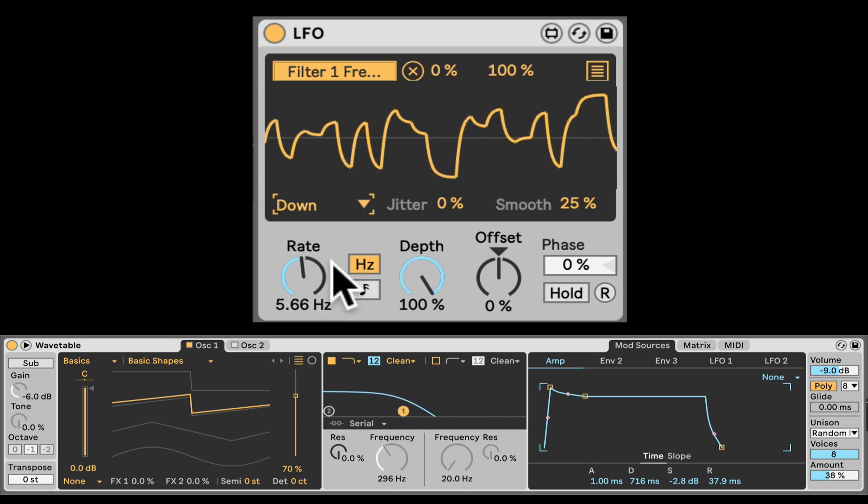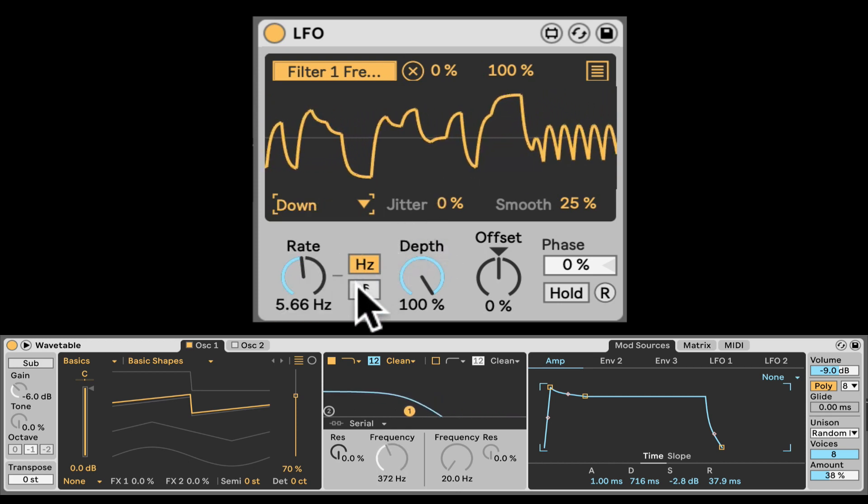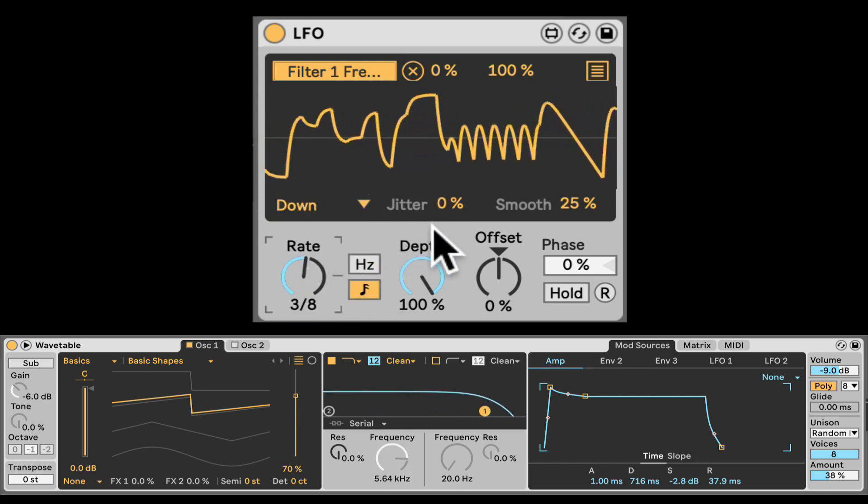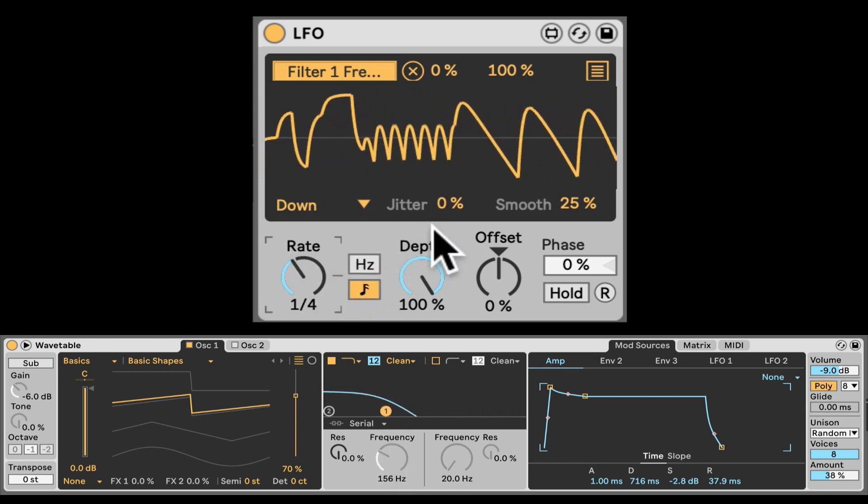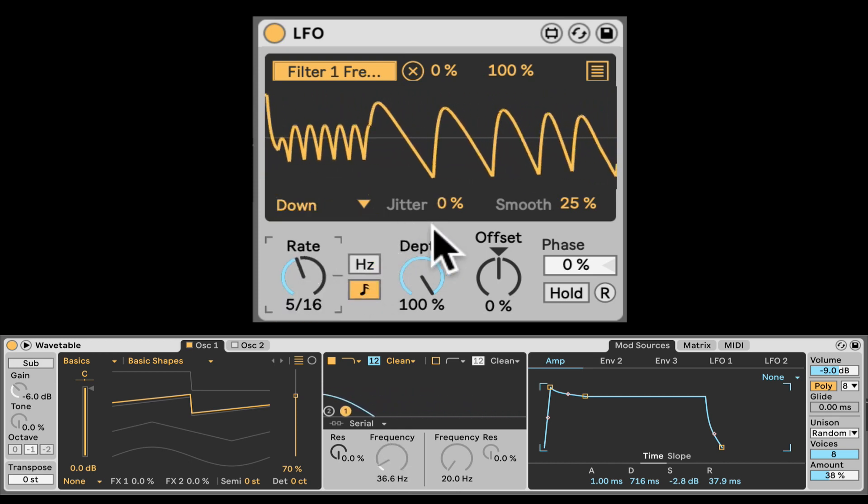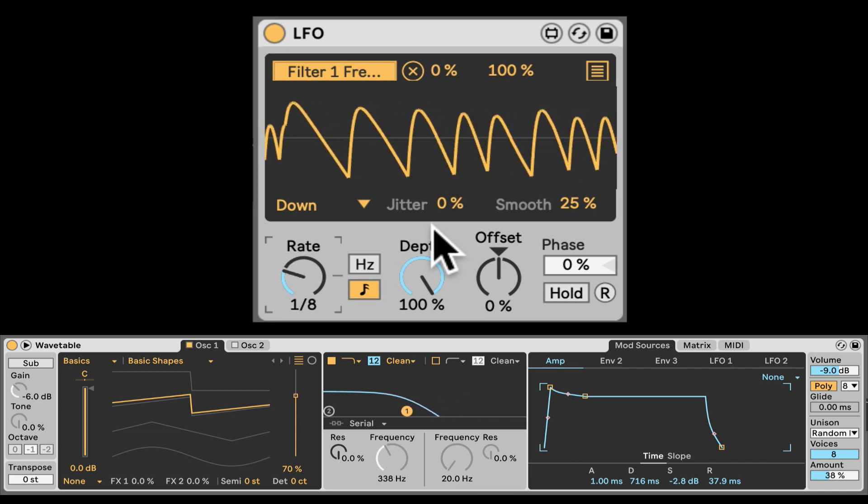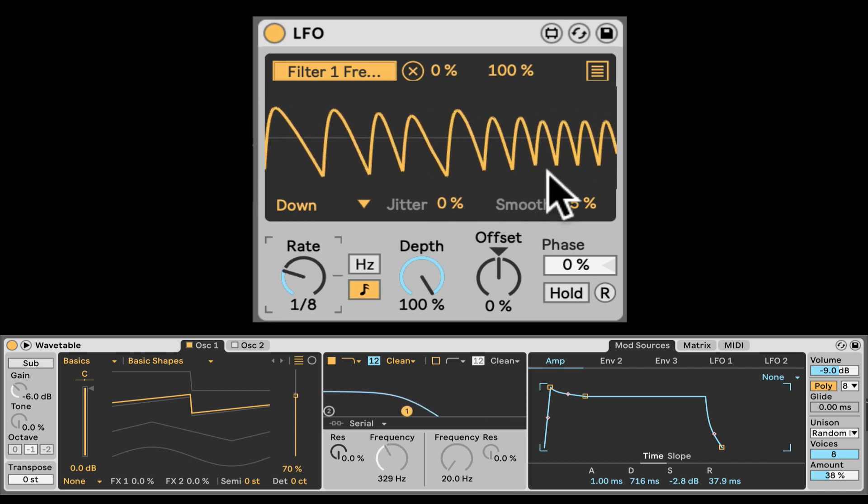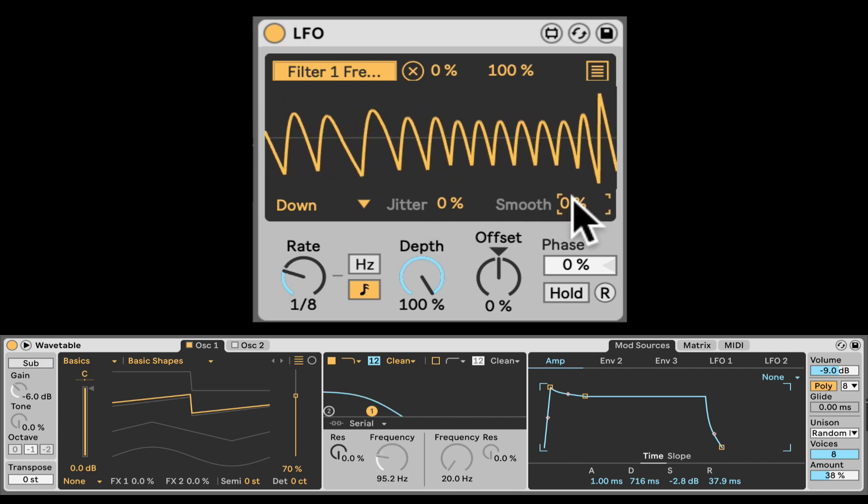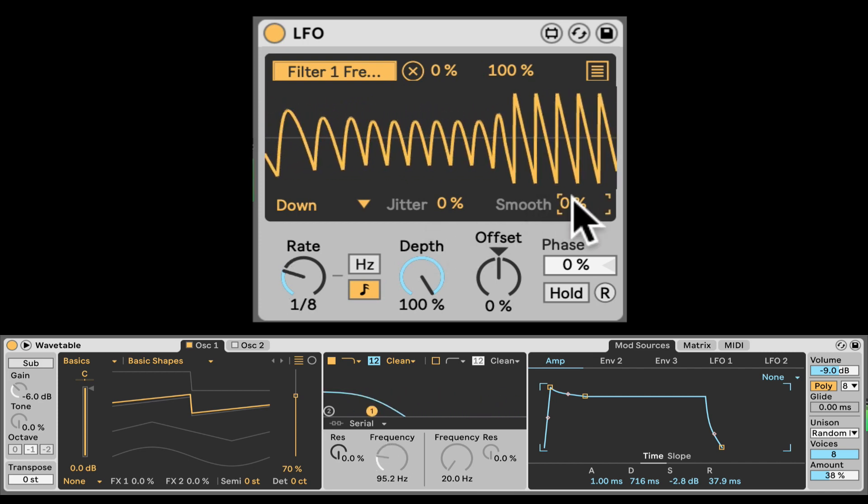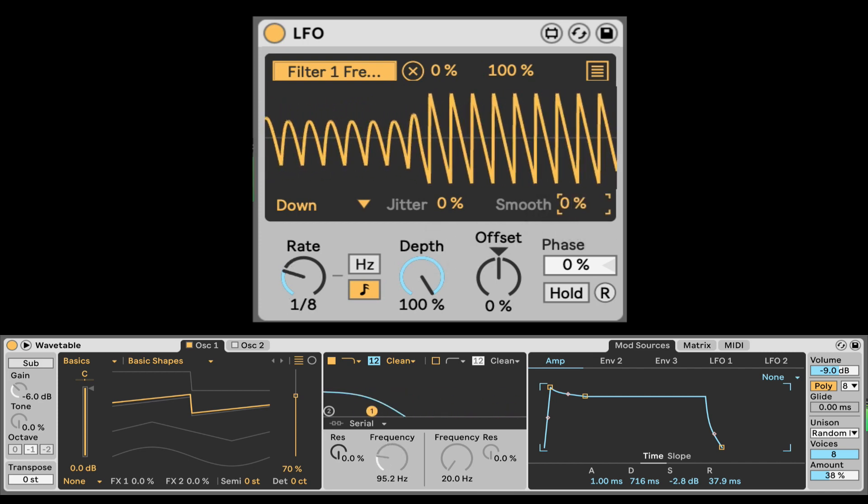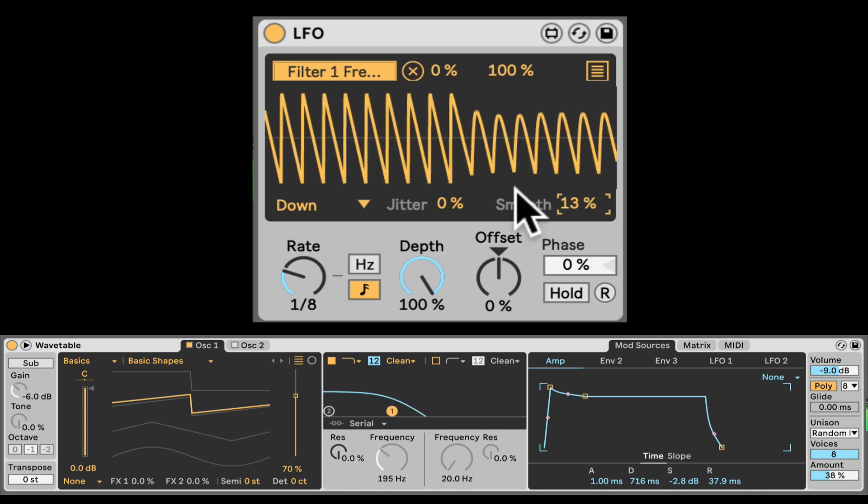Let's go back to like down. Let's synchronize it. Put it on like eighth note. So something a bit more rhythmic. Let's take down the smooth. Tiny bit of smooth.